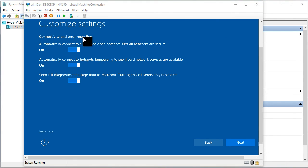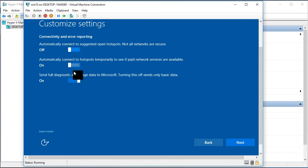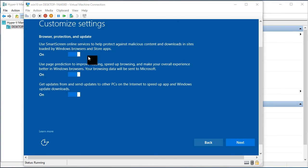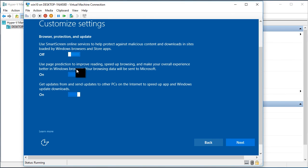The next screen is also about sending data. We will put all settings to off and click on next. That is another customization settings screen that we will put all options to off. Next.